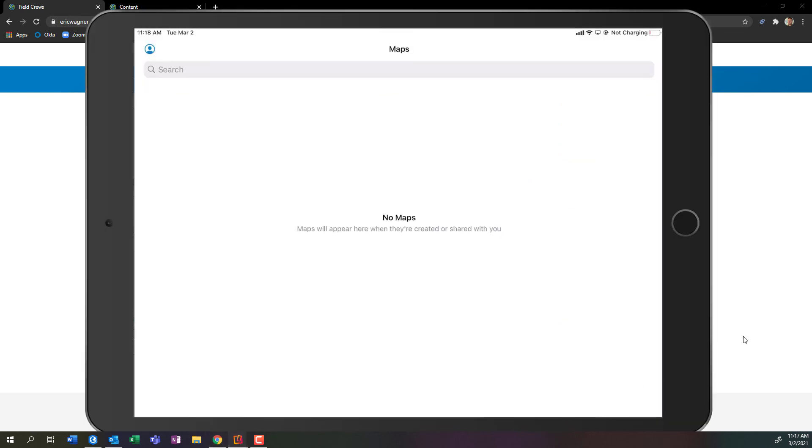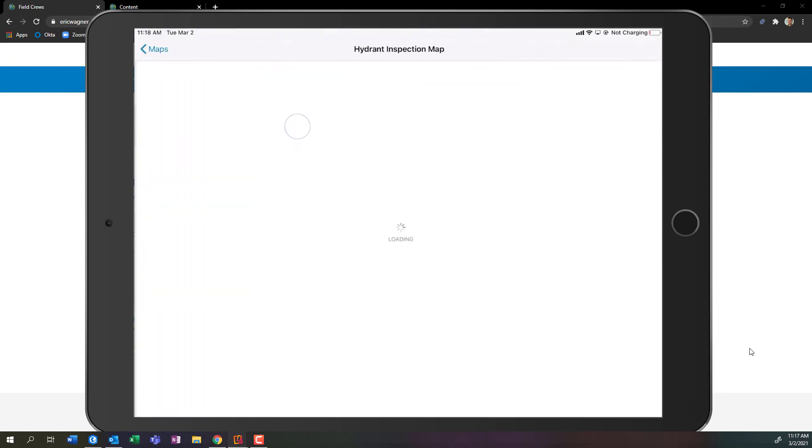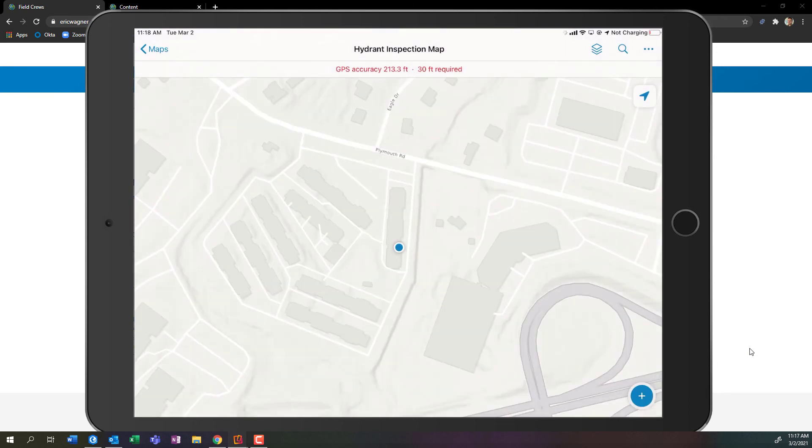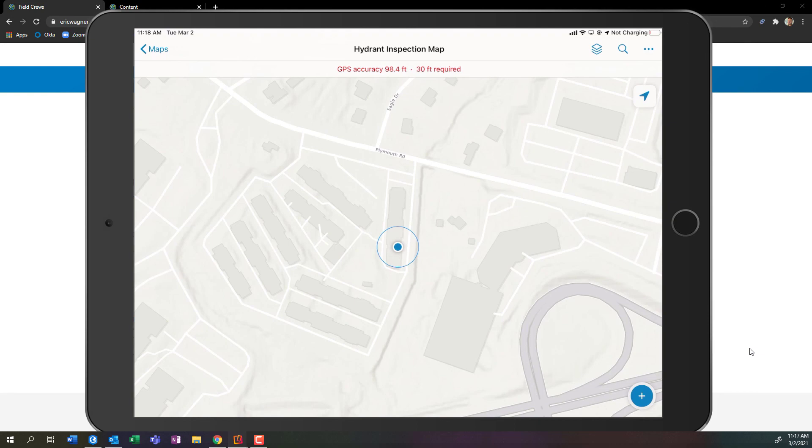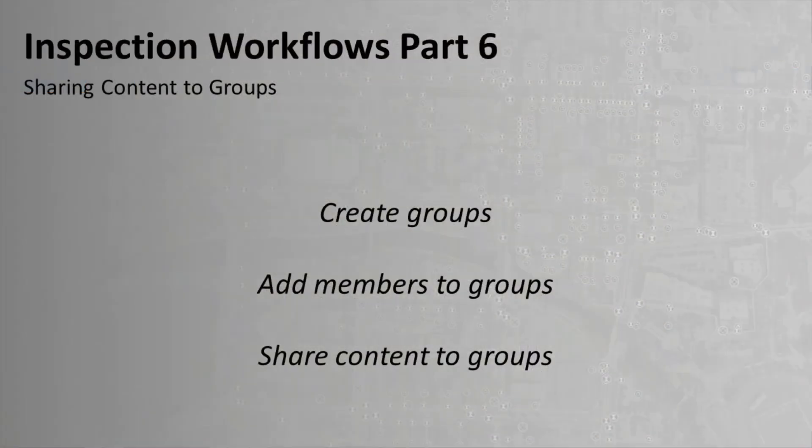So if I go ahead and I pull up field maps here, logged in as my field crew, I can drag down to my screen, refresh it, and now I have access to that hydrant inspection map that we've had this entire time. And I can begin to go out and collect our data. So that's how we create a group, that's how we add members to a group, that's how we're able to share content to a group. As always, thanks for watching.